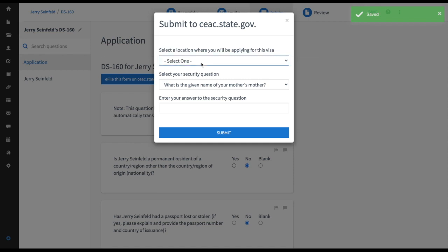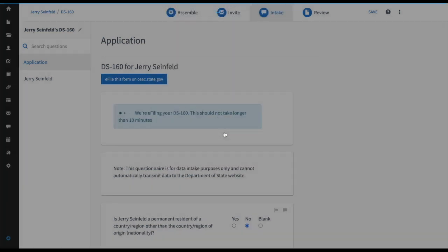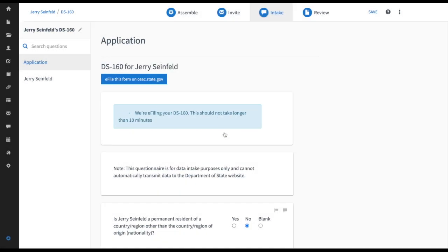I'm going to select my hometown of Toronto Canada and I'll just type maiden for my mother's maiden name and that question is so I can retrieve my application once it's e-filed and now it's e-filing.